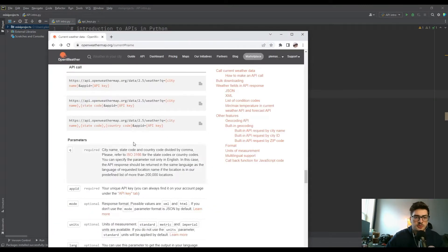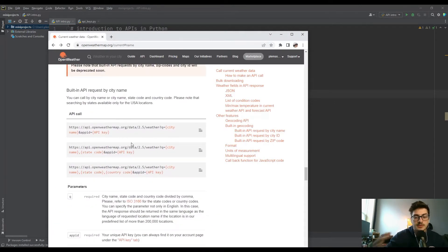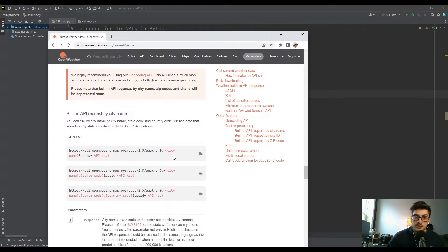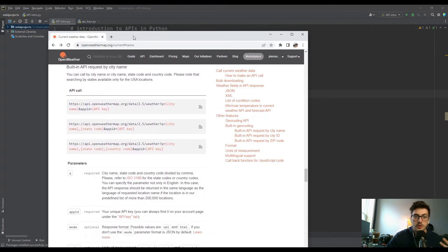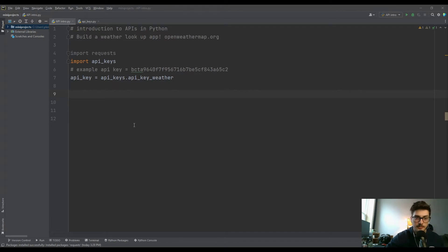On openweathermap.com after you sign up, there are a whole bunch of different types of API calls you can make — you can look up weather by city name, latitude and longitude, zip code, and more. They're all slightly different API calls and the site gives you the format for each of them, which is pretty typical.